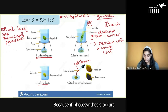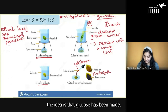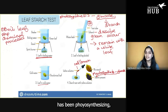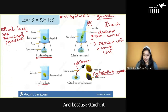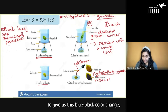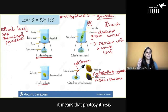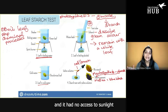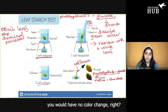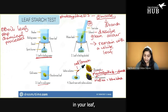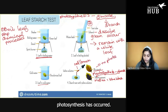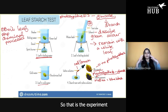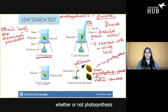Why would starch be present? Because if photosynthesis occurs, glucose has been made, and that glucose is subsequently converted into starch as storage. So once a leaf has been photosynthesizing, starch will be present. Because starch reacts with iodine to give us a blue-black color change, we expect that once the leaf turns blue-black, it means photosynthesis was occurring. If photosynthesis wasn't occurring — for example, if the plant was in the dark with no access to sunlight — there would be no color change, and the leaf would just show the red-brown color of the iodine.